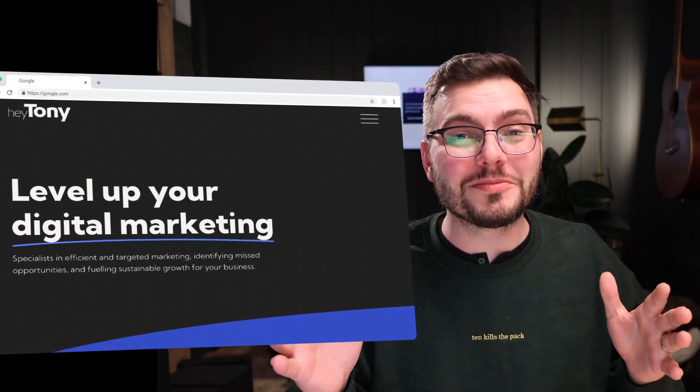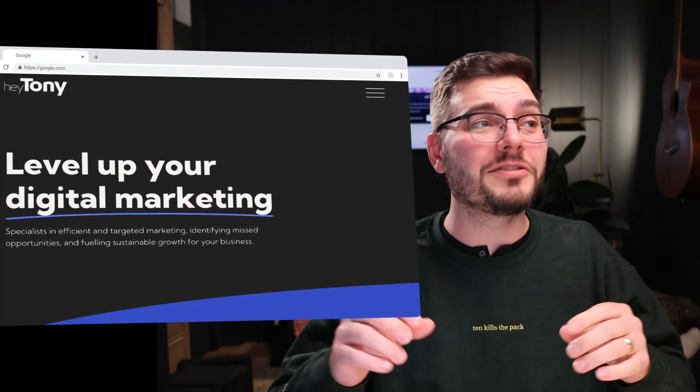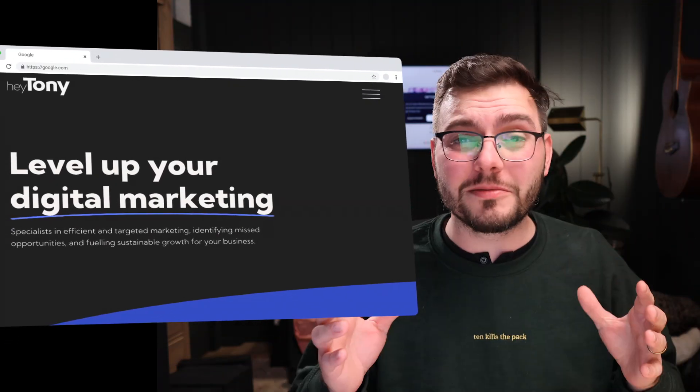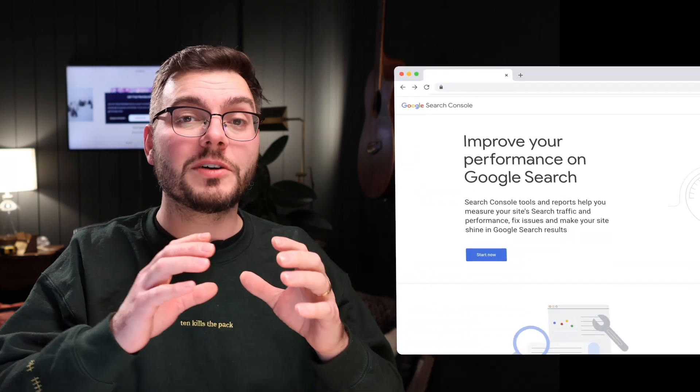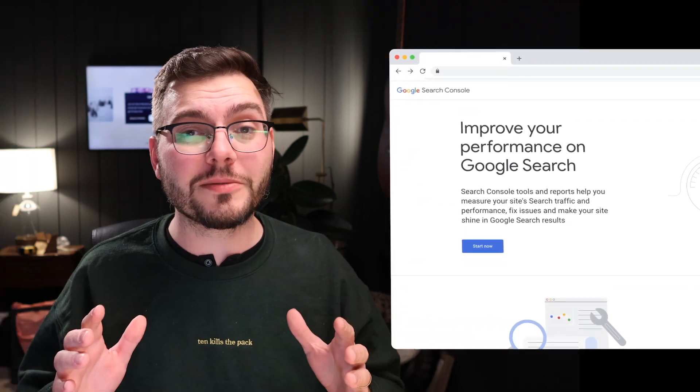First, you're going to need a website, and I know that sounds obvious, but you're not going to be able to show up on Google without one. Then you're going to need to connect that website with Google Search Console. It's a free tool provided by Google that lets you look into the algorithm. That sounds complicated, but I promise you it's not. All these steps are actually very easy.